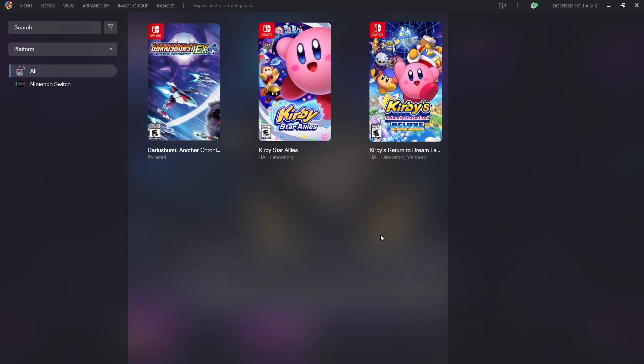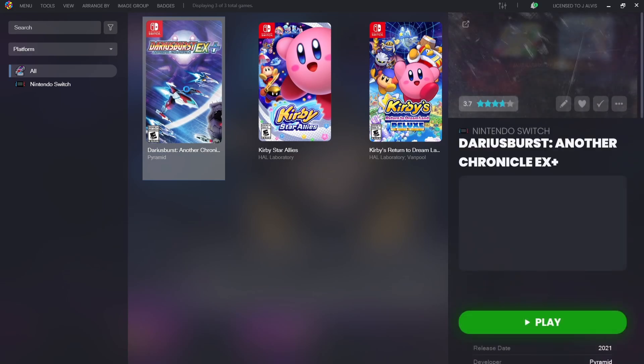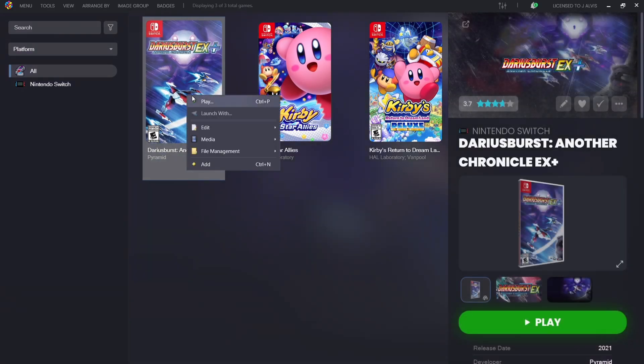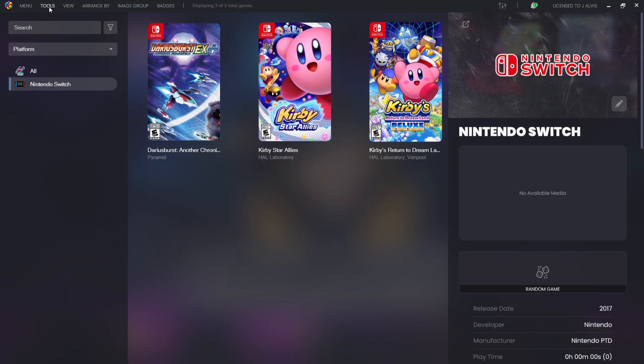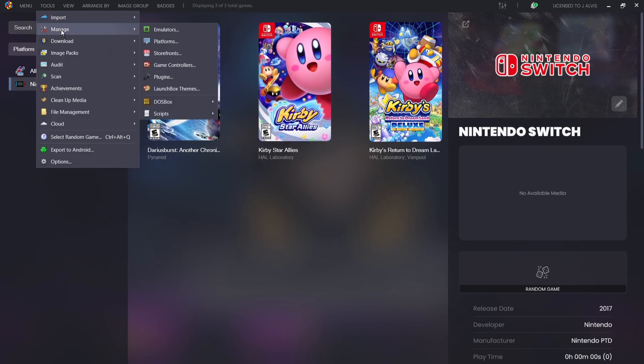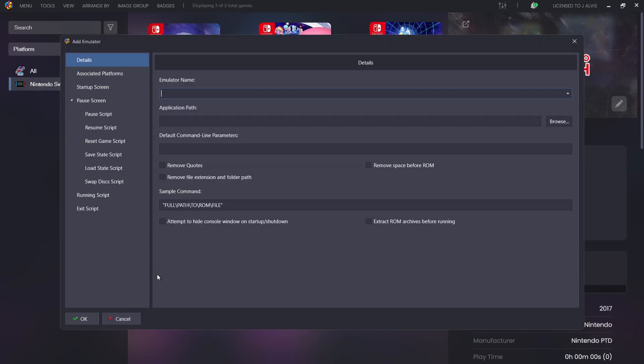So let's open up LaunchBox and here's the games. Now we don't have the emulator itself set up with this, so if we right-click, launch with, there's absolutely nothing there. So what I'm going to do then is just go to Tools, I'm going to go down to Manage Emulators.